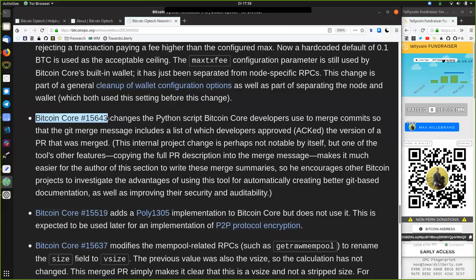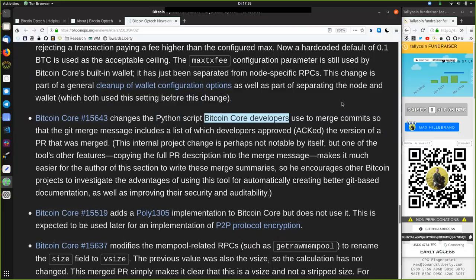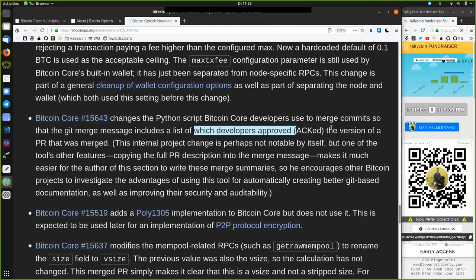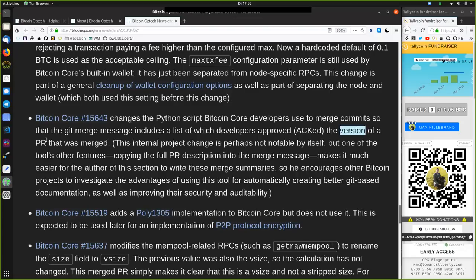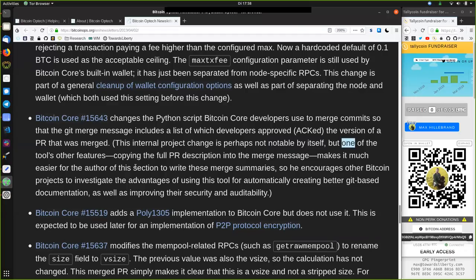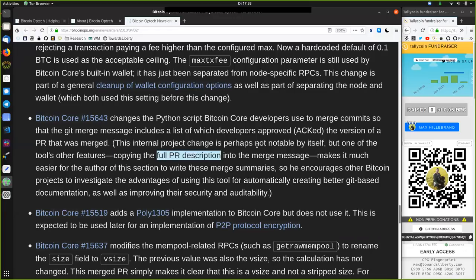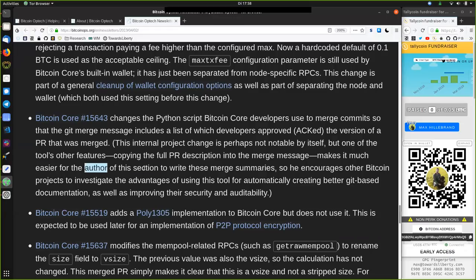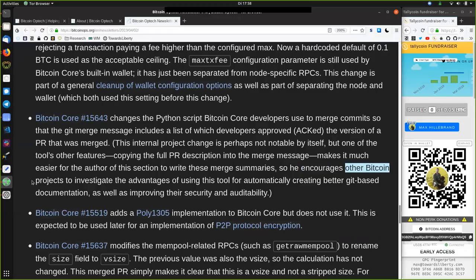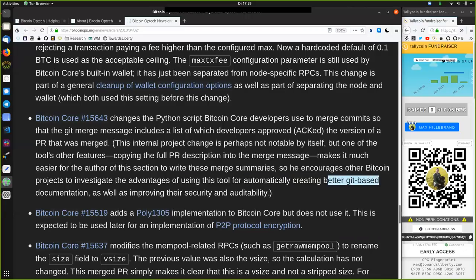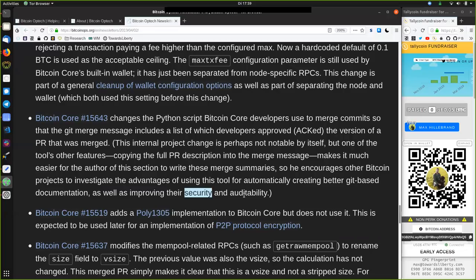This Bitcoin Core merge changes the Python script Bitcoin Core developers use to merge commits so that the git merge message includes a list of which developer approved, or acknowledged, the version of a pull request that was merged. This internal project change is perhaps not notable by itself, but one of the tool's other features, which is copying the full pull request description into the merge message, makes it much easier for the author of this section to write these merge summaries. So, he encourages other Bitcoin projects to investigate the advantage of using this tool for automatically creating better git-based documentation, as well as improving their security and audibility.